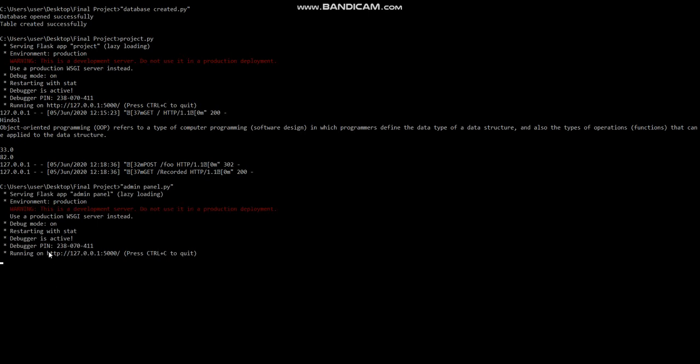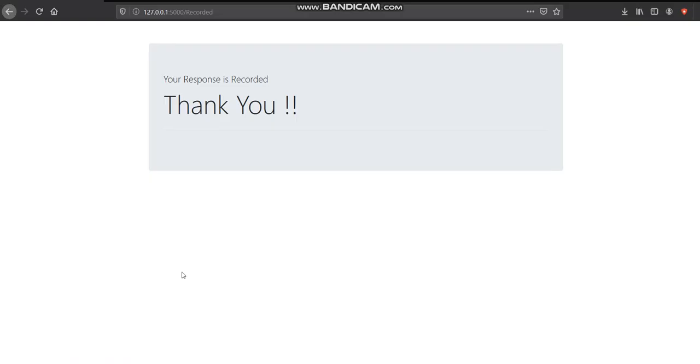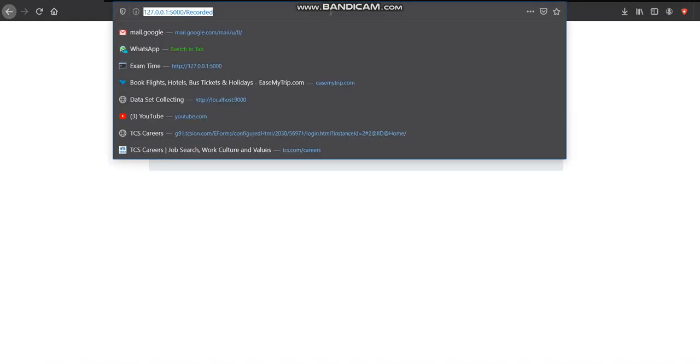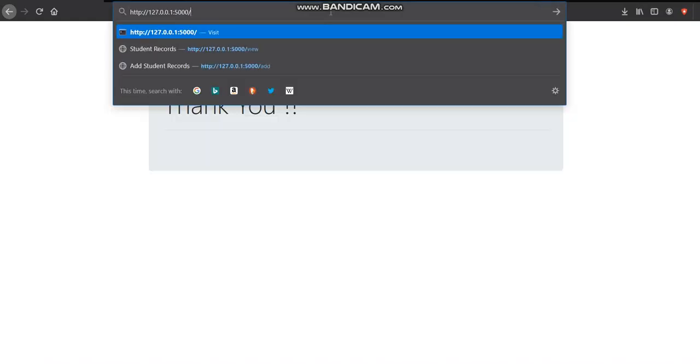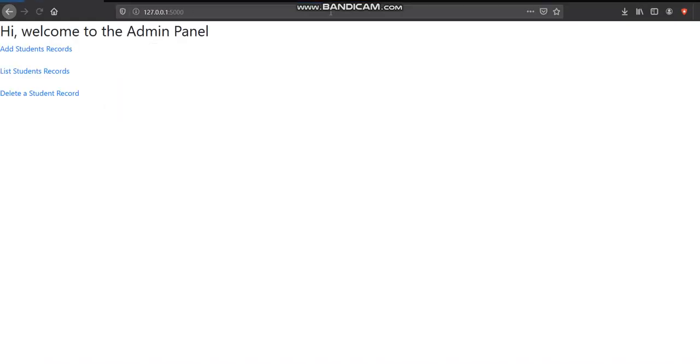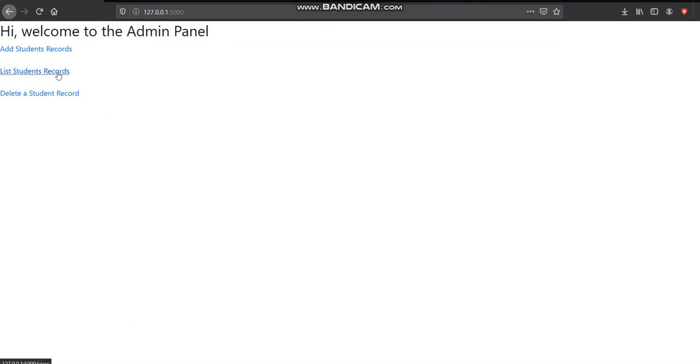It's also running on the same localhost. Here, list student records - here comes my marks. For the short answer it's out of 50 and for the descriptive answer it is out of 82.